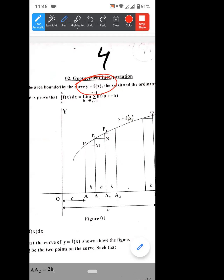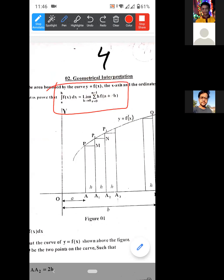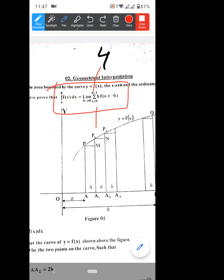This is the integration method. The formula is: integral from a to b of f(x) dx is equal to limit as h tends to 0, summation r equals 0 to n minus 1, of h into f of a plus r·h.